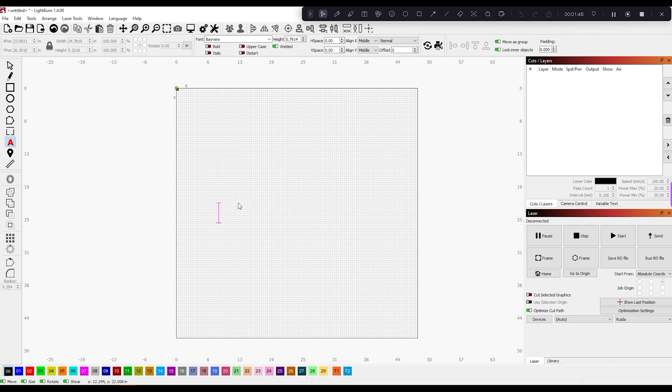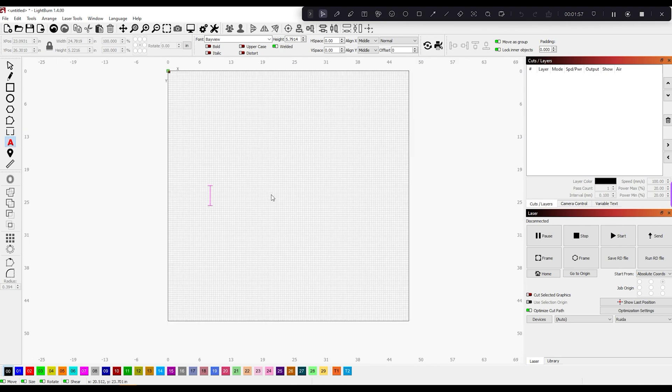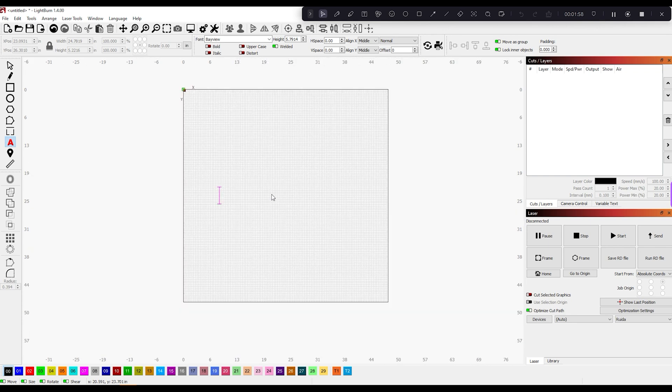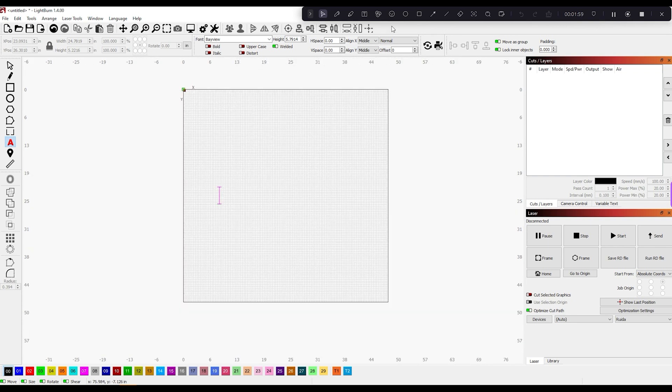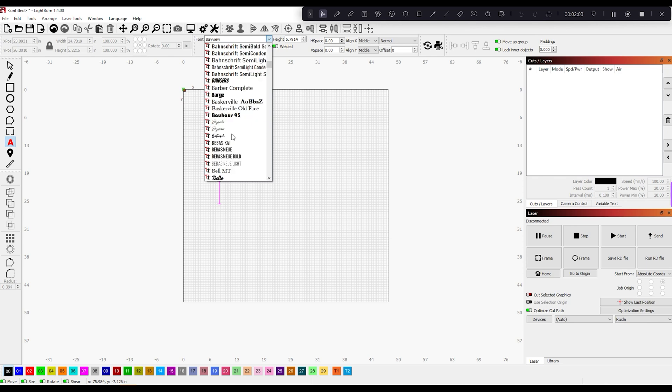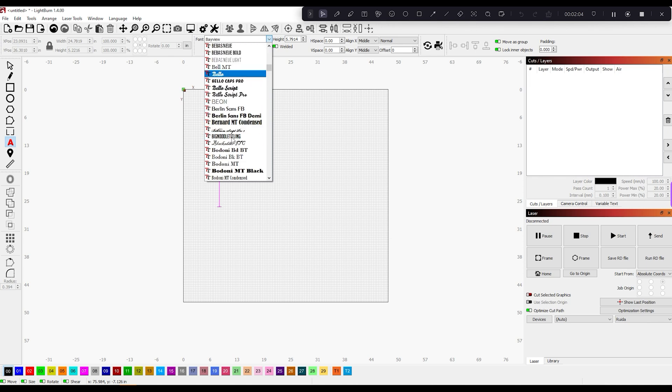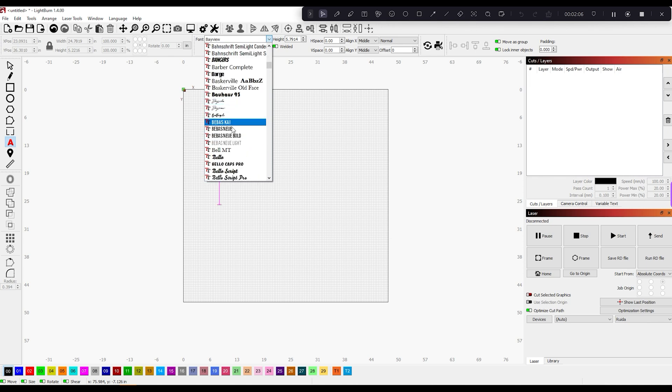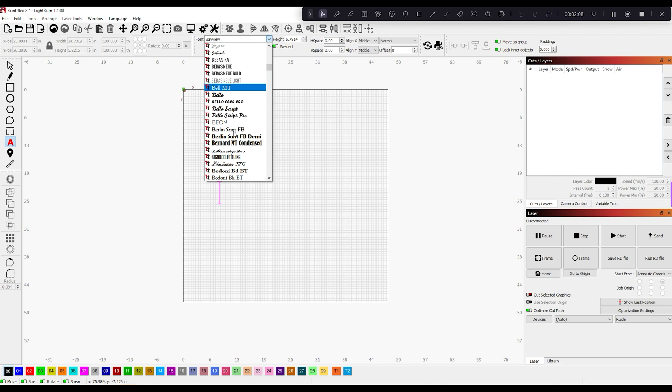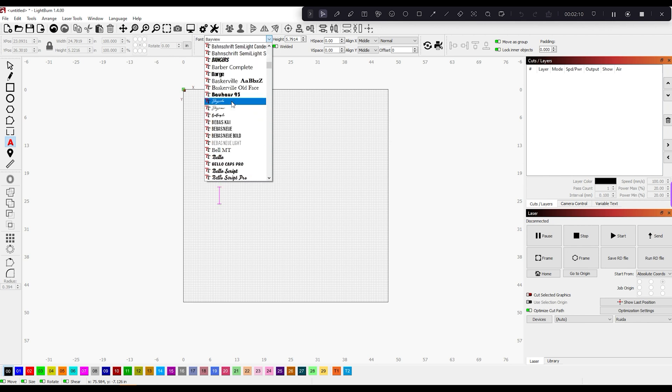In this portion, we're going to take the text tool here in LightBurn. I just selected anywhere on my artboard. This is LightBurn, used with my Thunder laser. I'm going to select a font that's good for neon lights - a lot of script fonts or very boxy fonts work well. For this tutorial, I'm going to use this Bayside font.